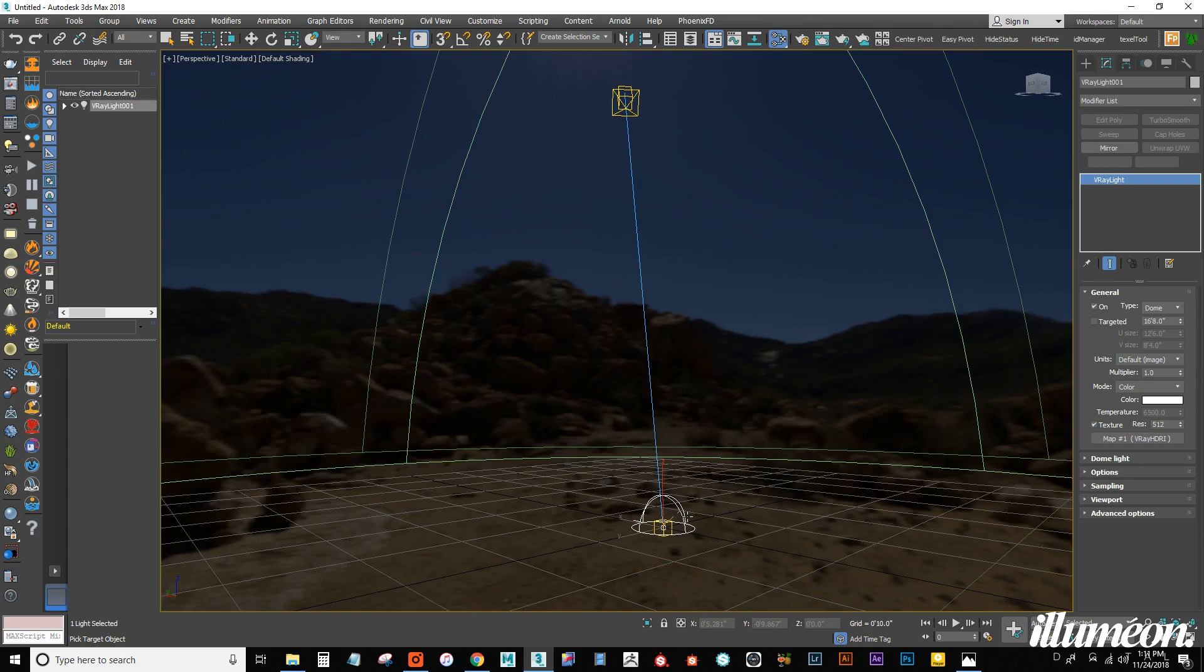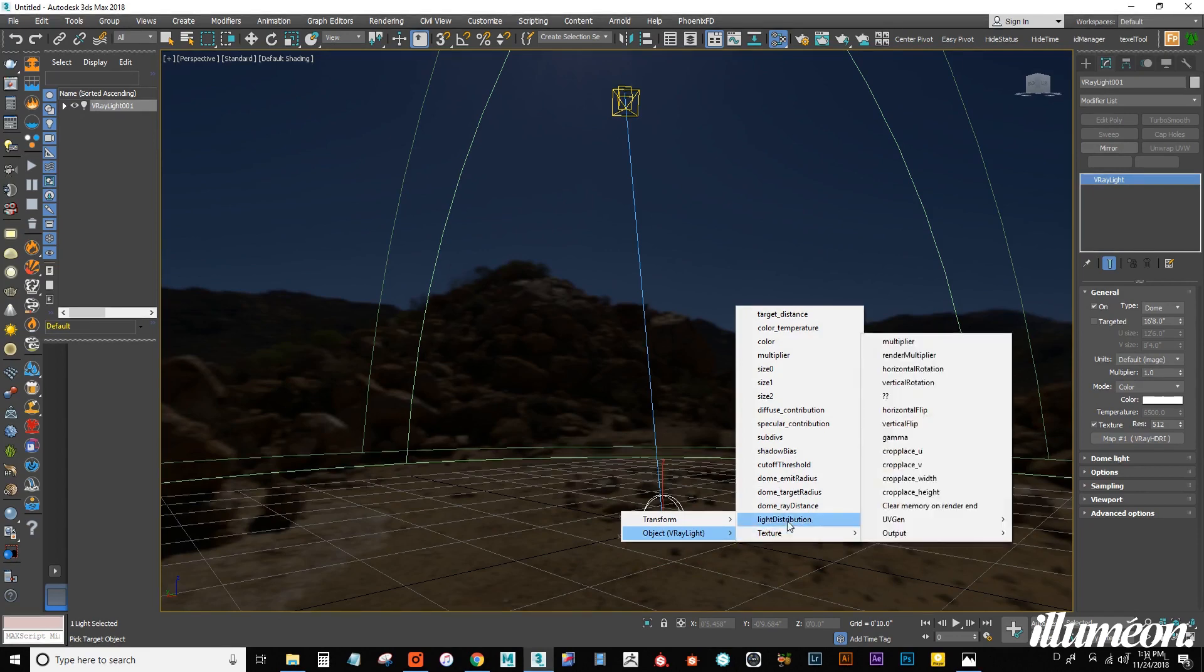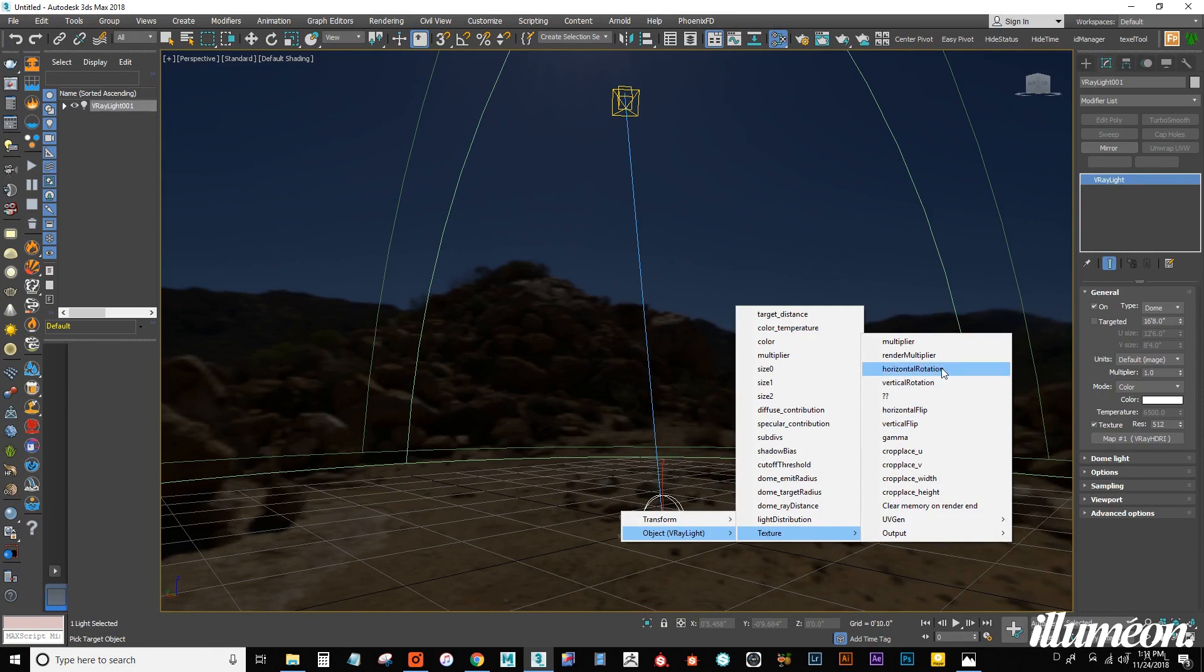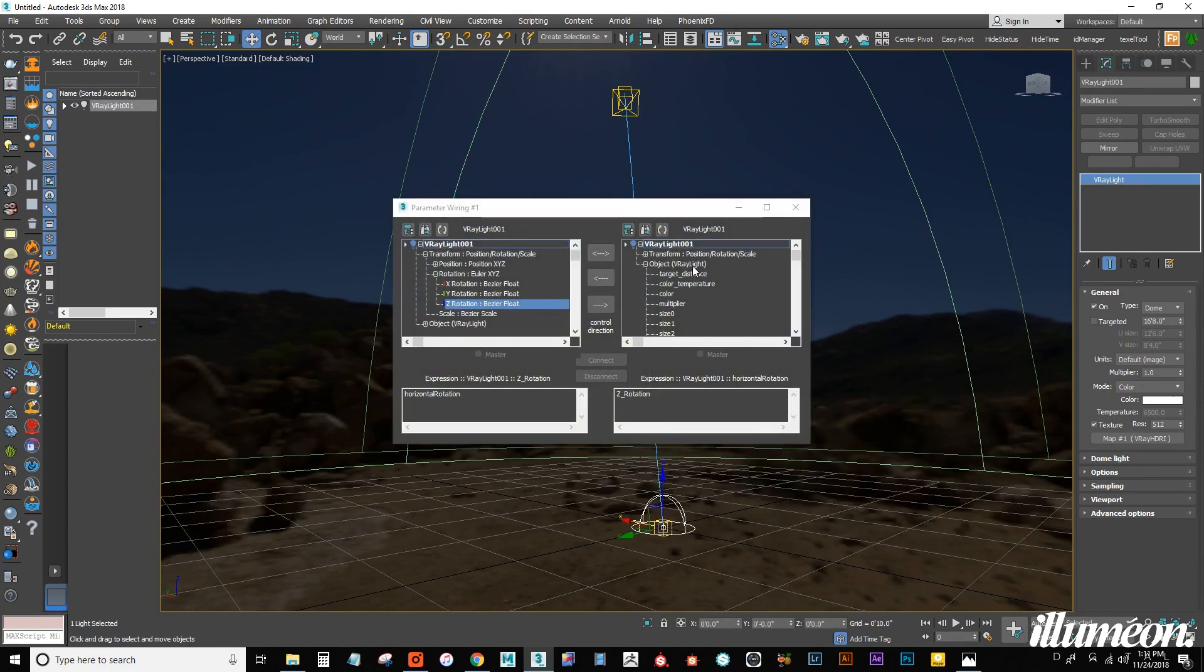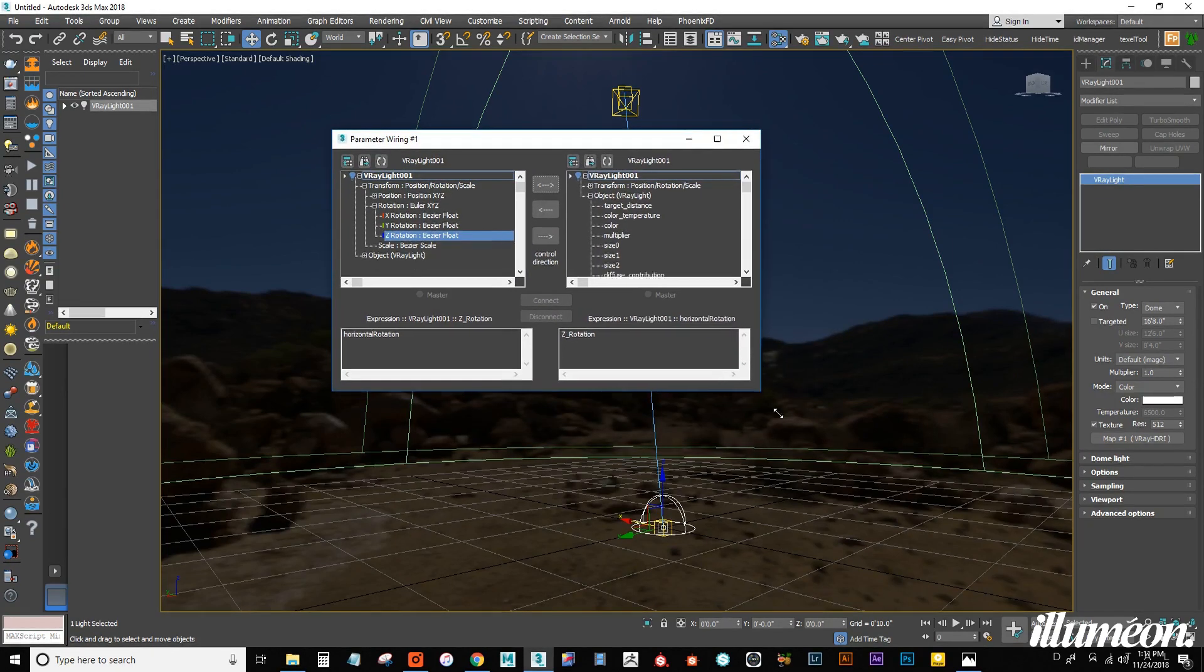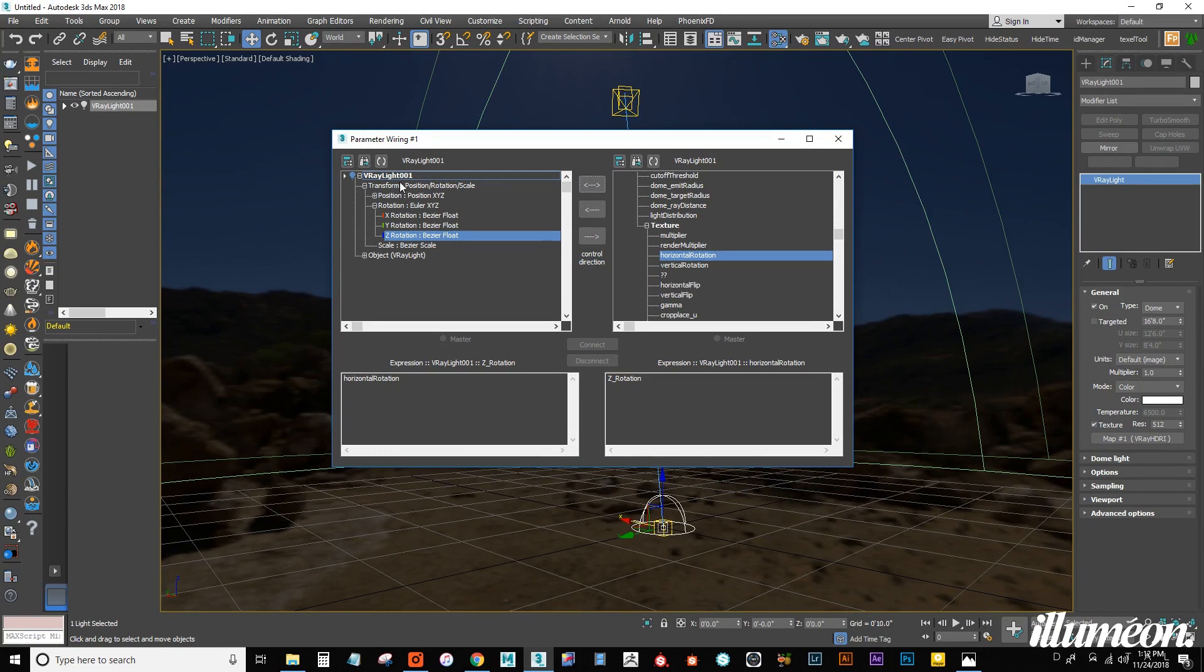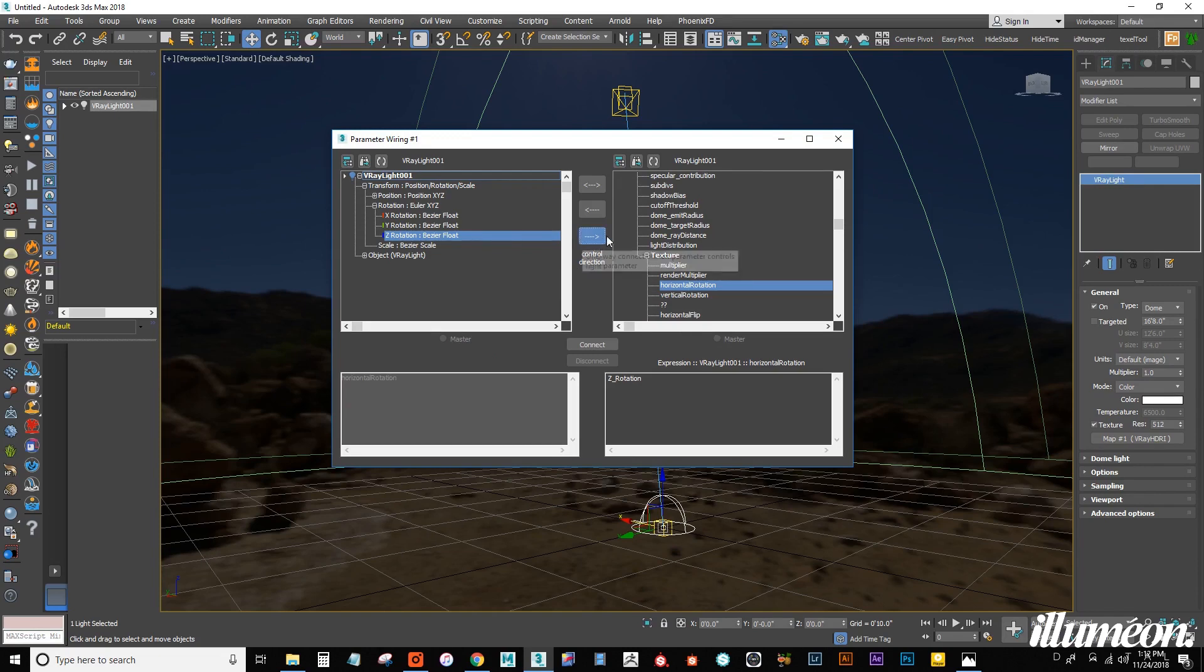Let's connect it to itself. To the object, we're going to pick the texture. Texture. And horizontal rotation. So, connect that. It's going to open up this window. Let's make sure this is correct. So, we are taking the Z rotation of our light and connecting it to the horizontal rotation of the texture. This is the direction we want to go. So, let's click that.